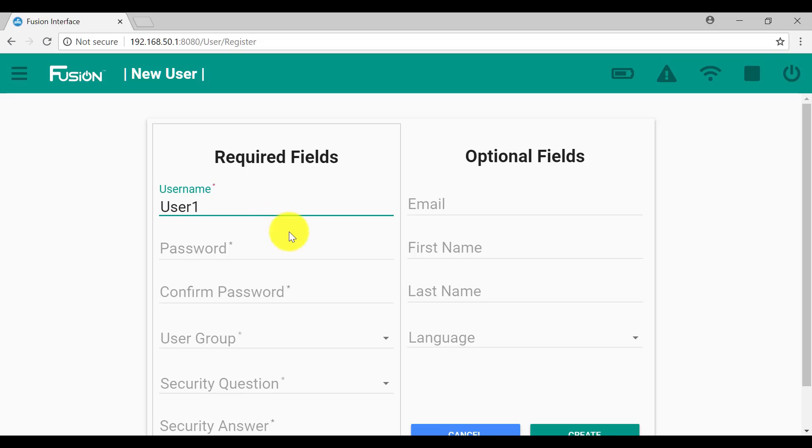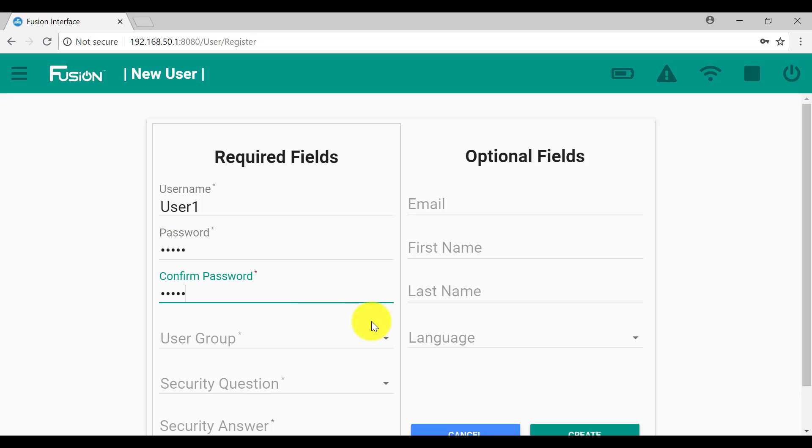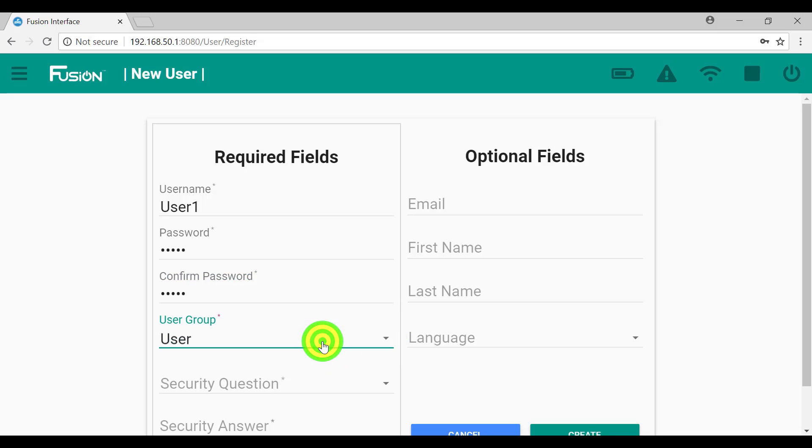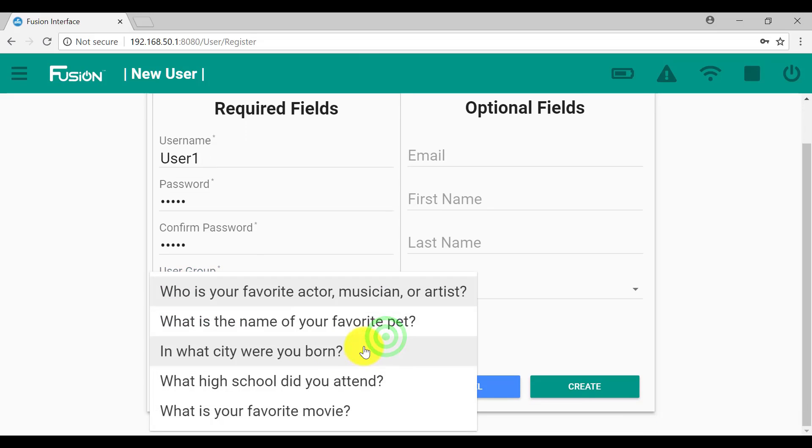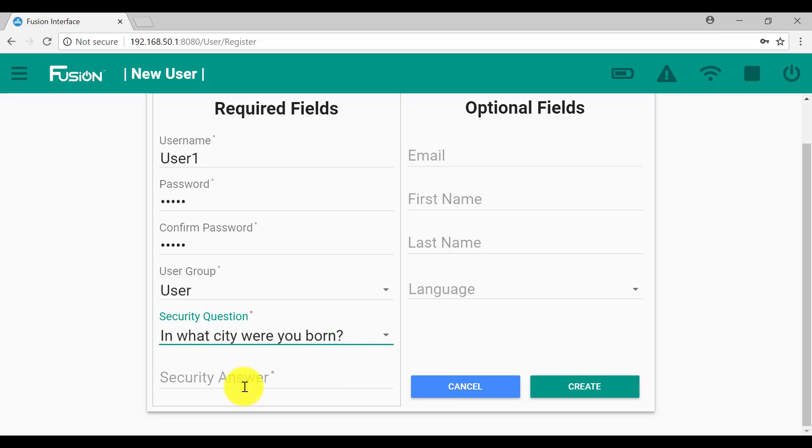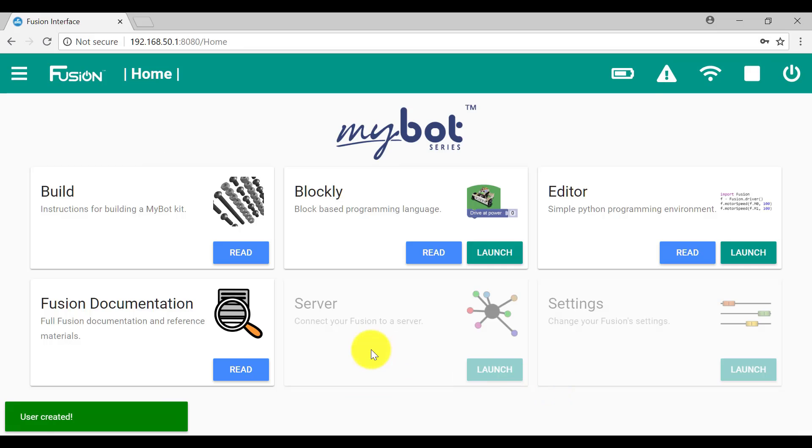User one, with a password. The user group would be user in this case. The security question: In what city were you born? The security answer would be that, and we create that group.